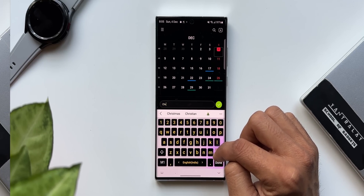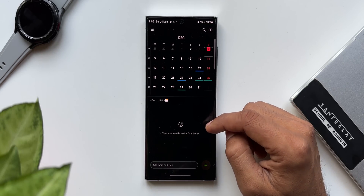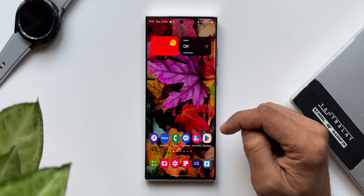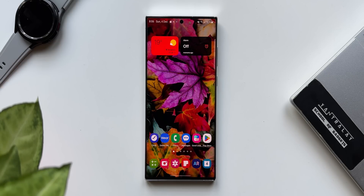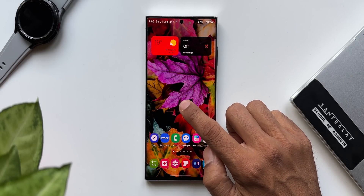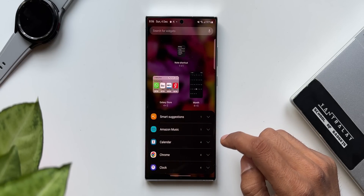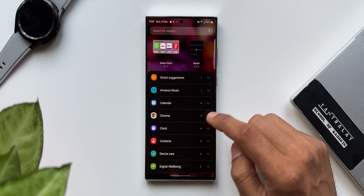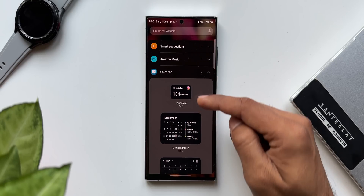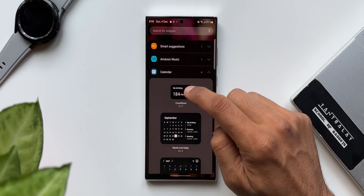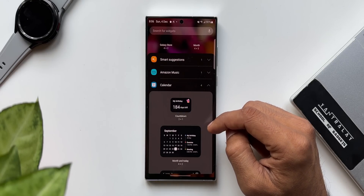Now let me show you the second feature — the sticker item on the countdown widget screen. I'm not sure how many of you already know the countdown widget that we get for the calendar app. I'll just press and hold on an empty space and tap on widgets. Under calendar we get four different widgets, and the first one is the countdown widget, which shows you the days left for a particular event.